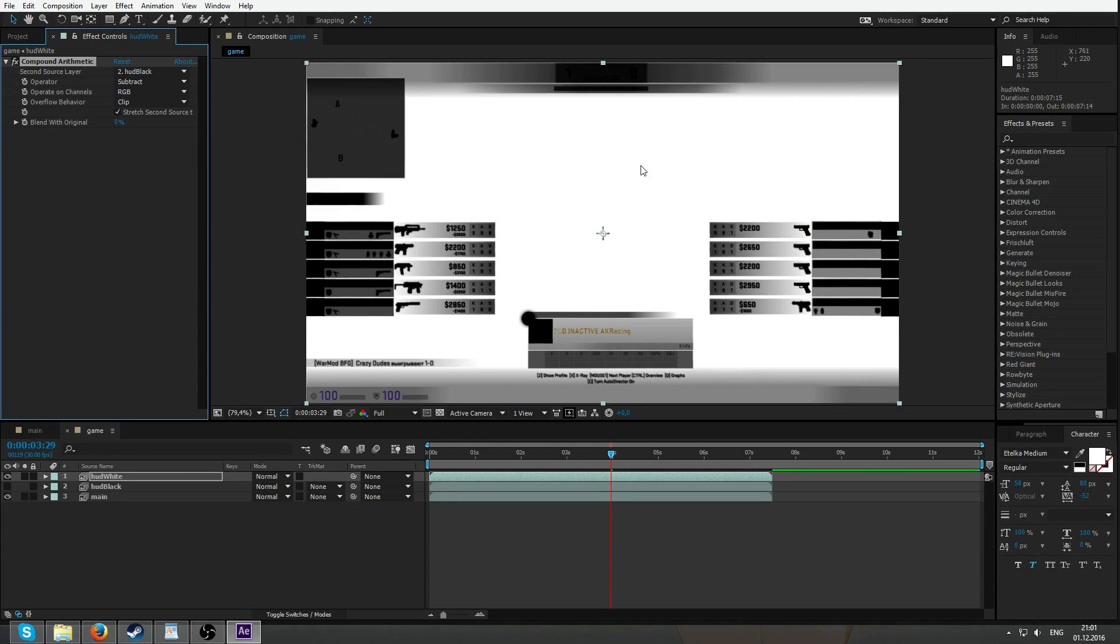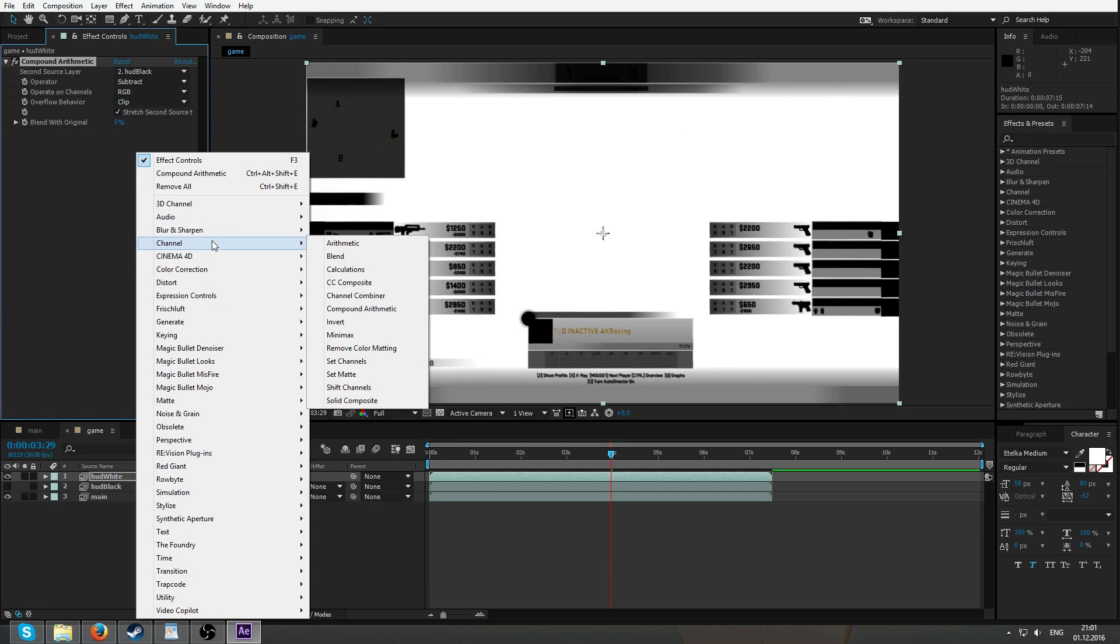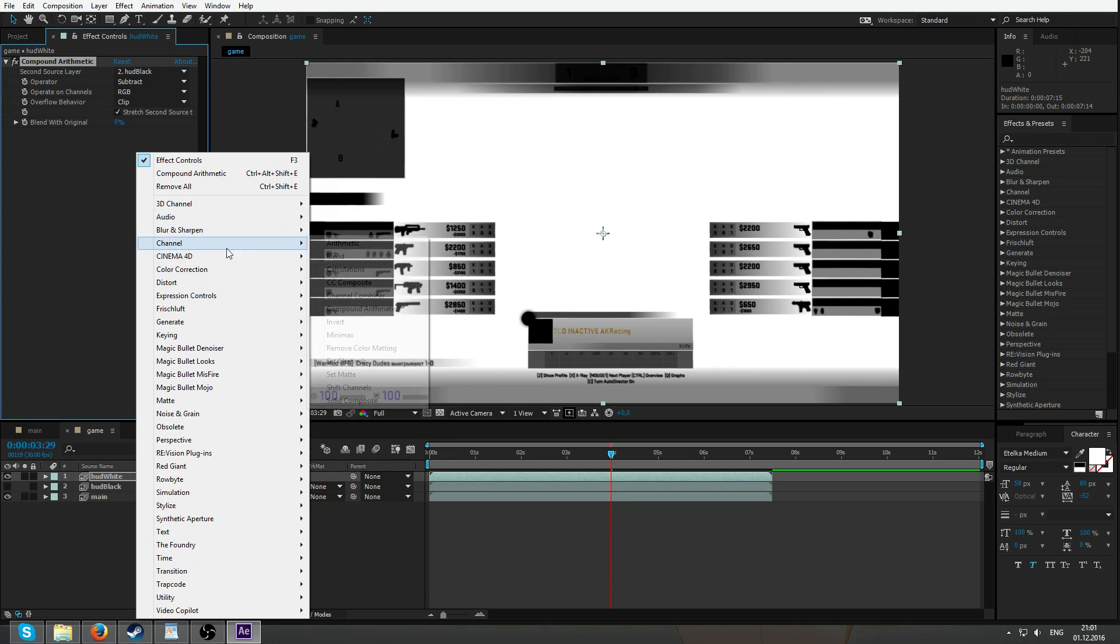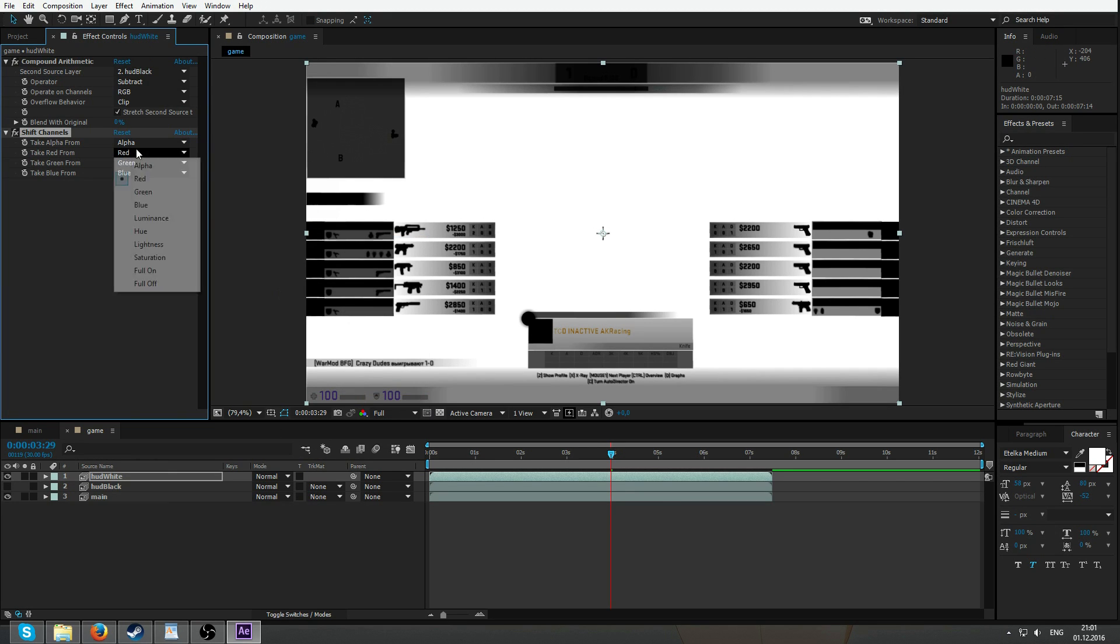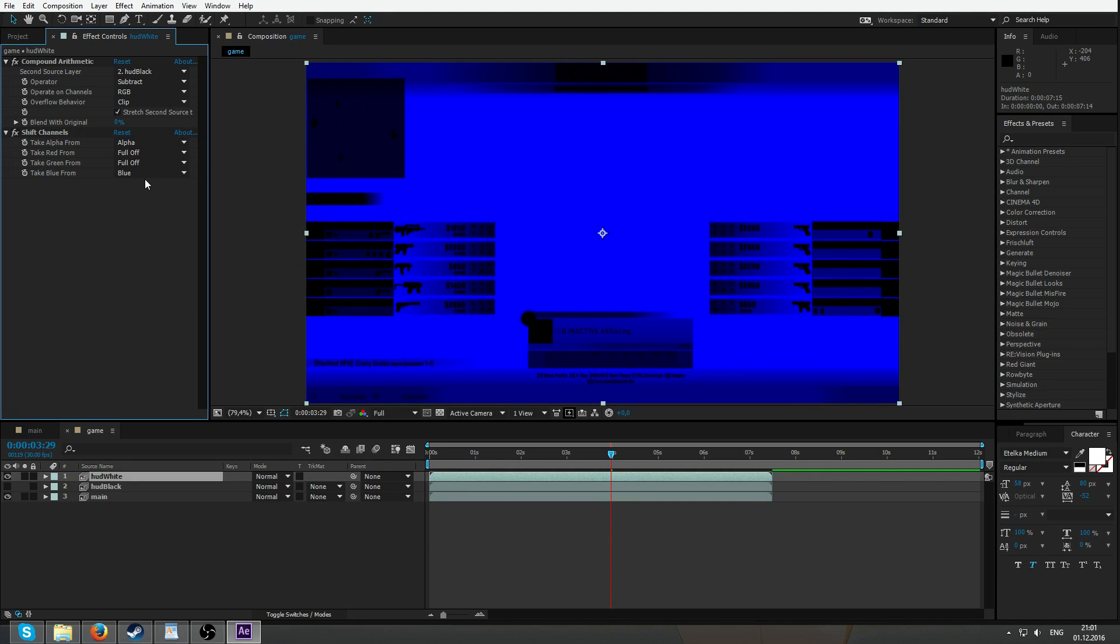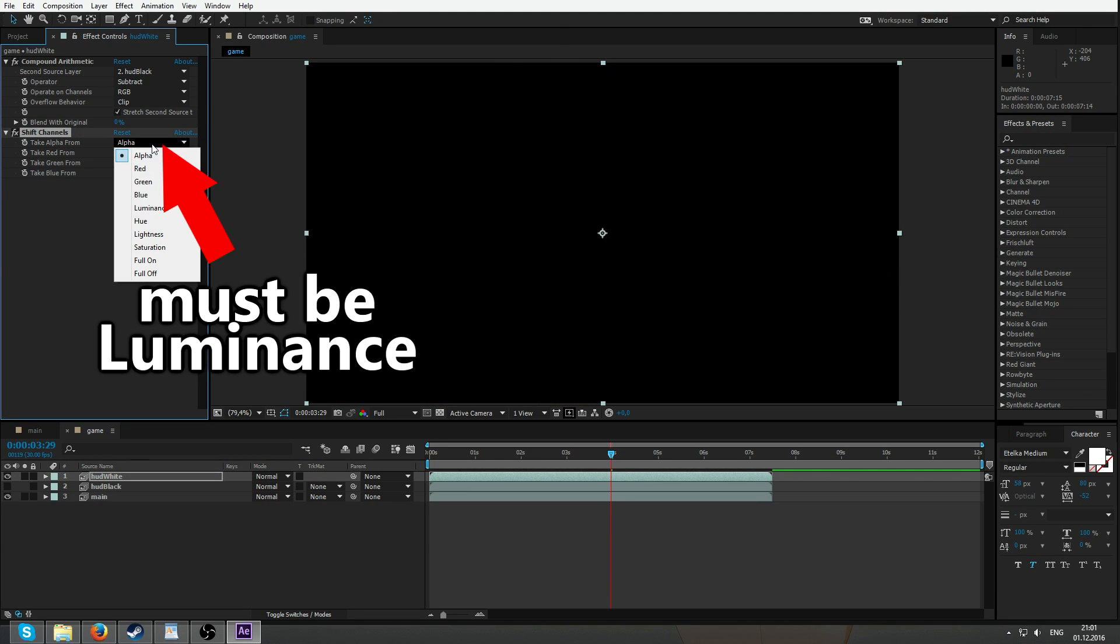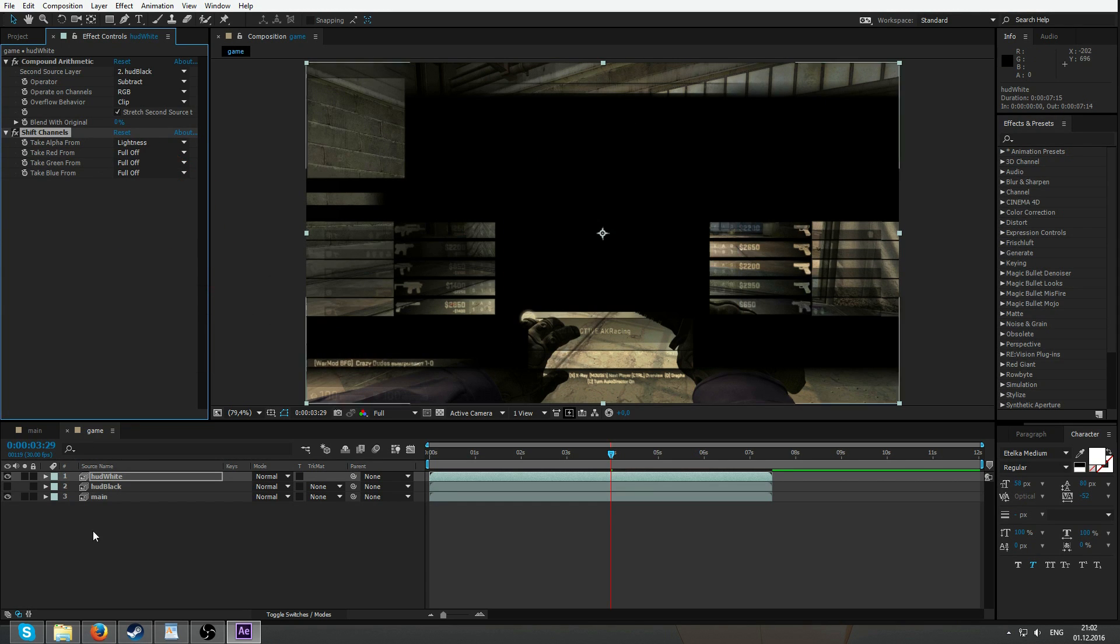HUD is black and everything else is white. Now we're gonna select white as mask channel. Perfect. Channel, shift channels. Take red from full off. Full off, full off. And take alpha from lights. Voila. It's a mask.